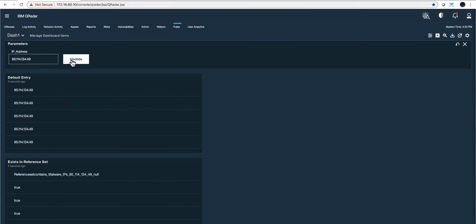This isn't incredibly useful on its own, but I'm trying to build, in this series of videos, little by little, how you can actually build interesting dashboards. Again, I don't know AQL, and some people believe you need to know AQL — it helps, but it's not a requirement. And by the way, you can even learn AQL along the way by following this video series.